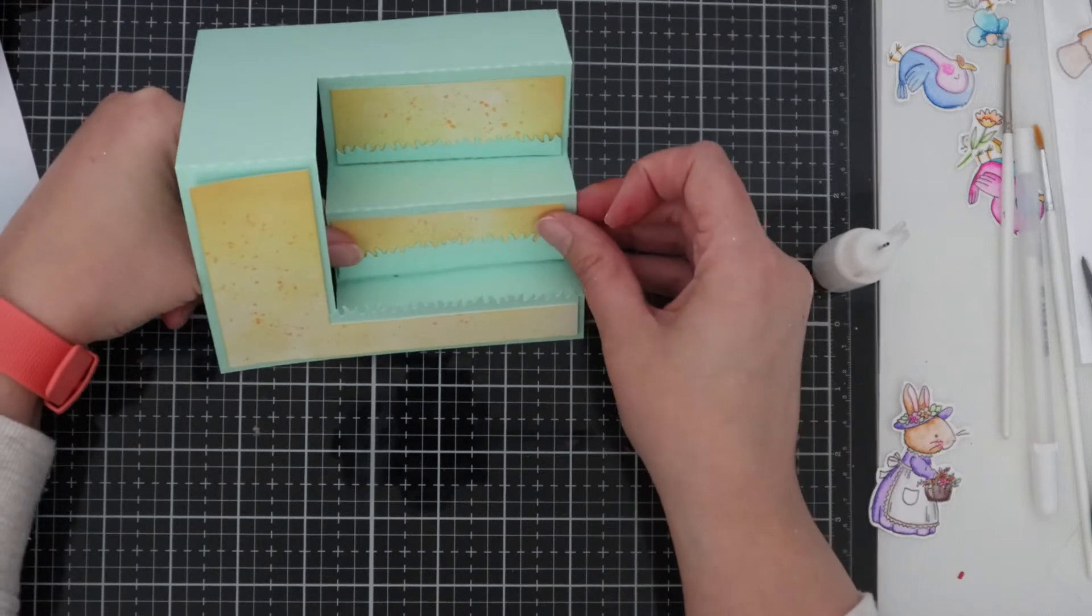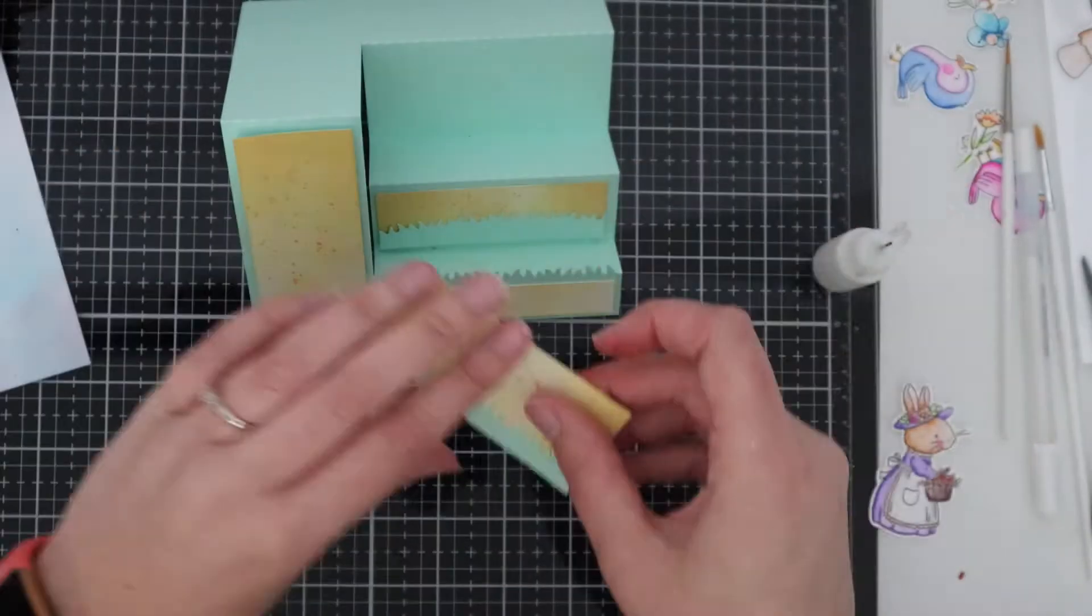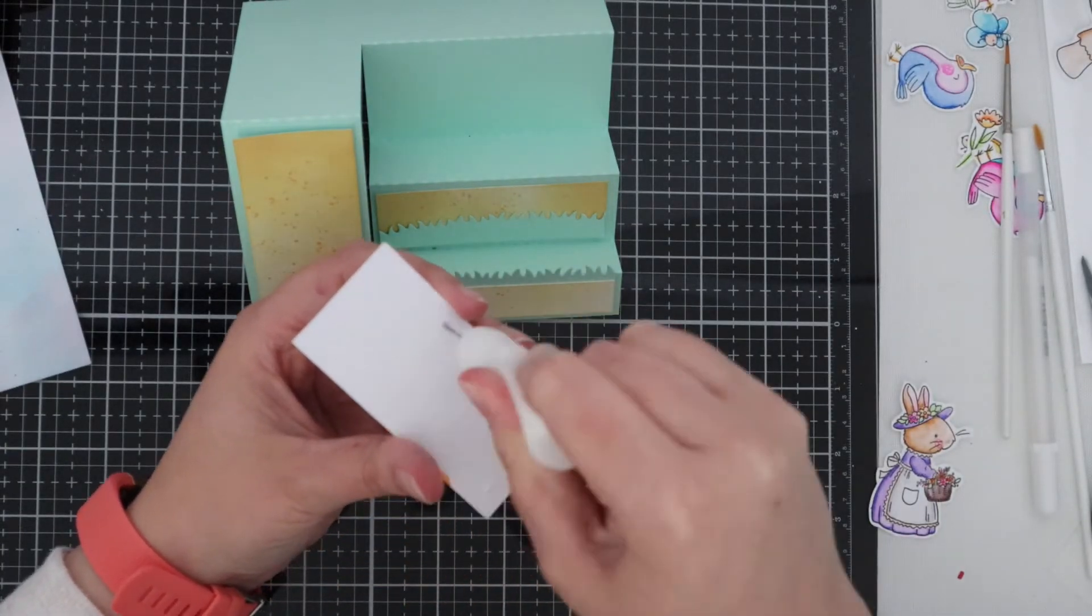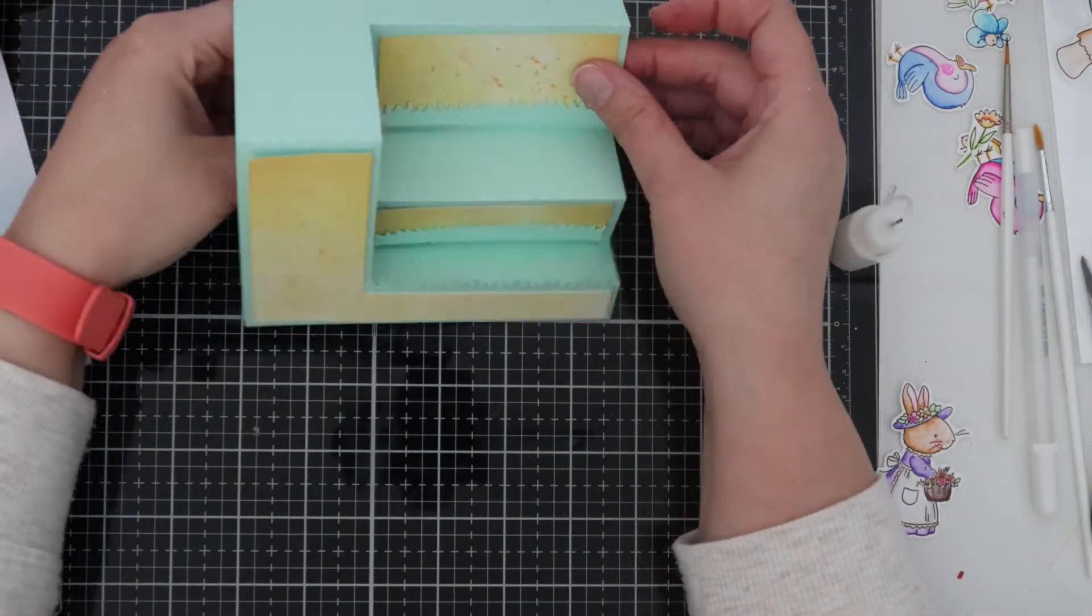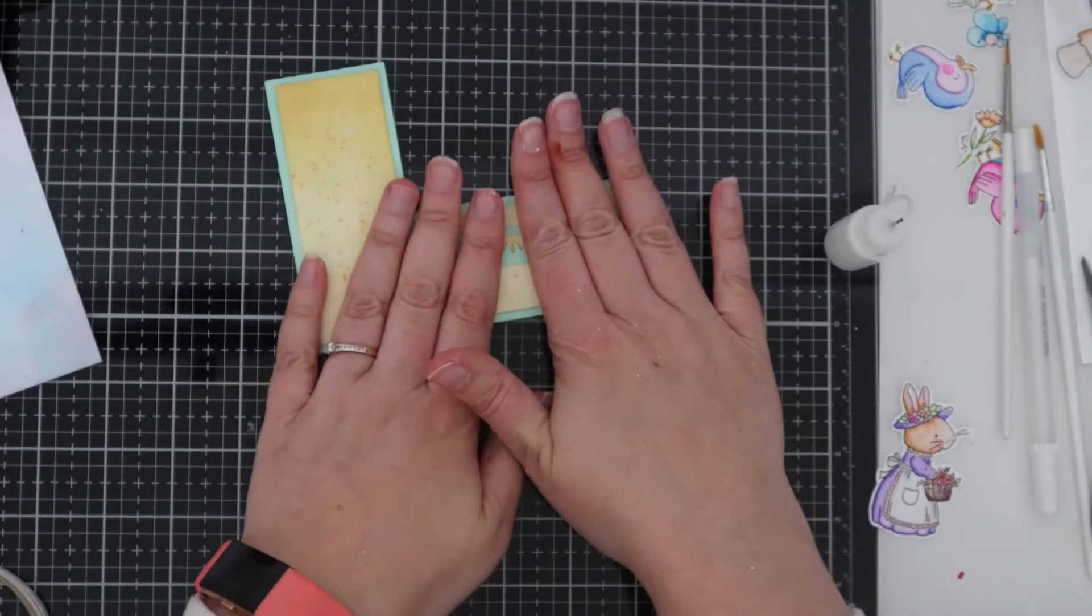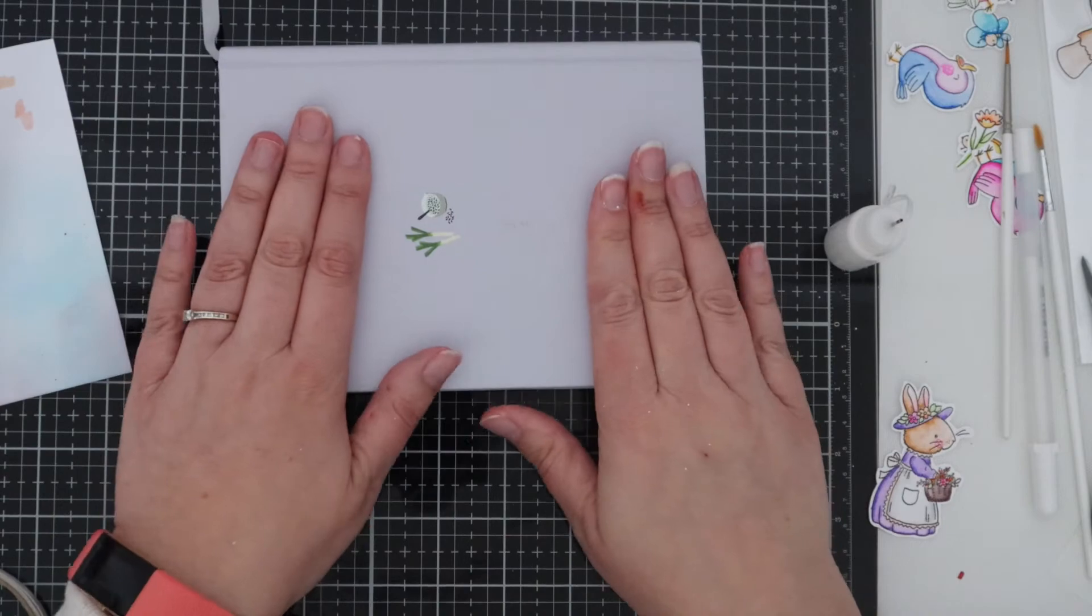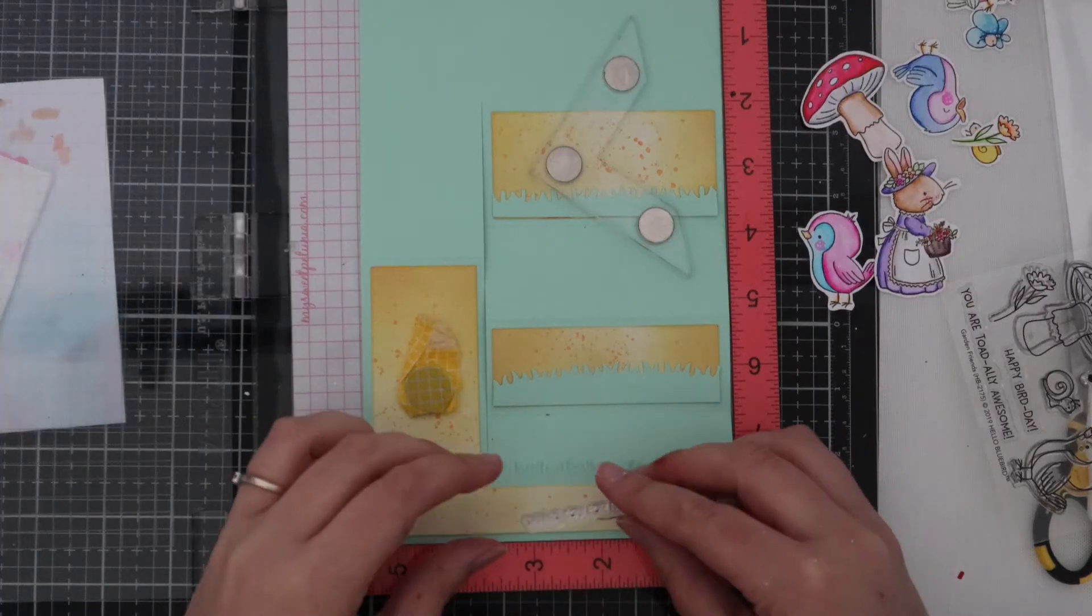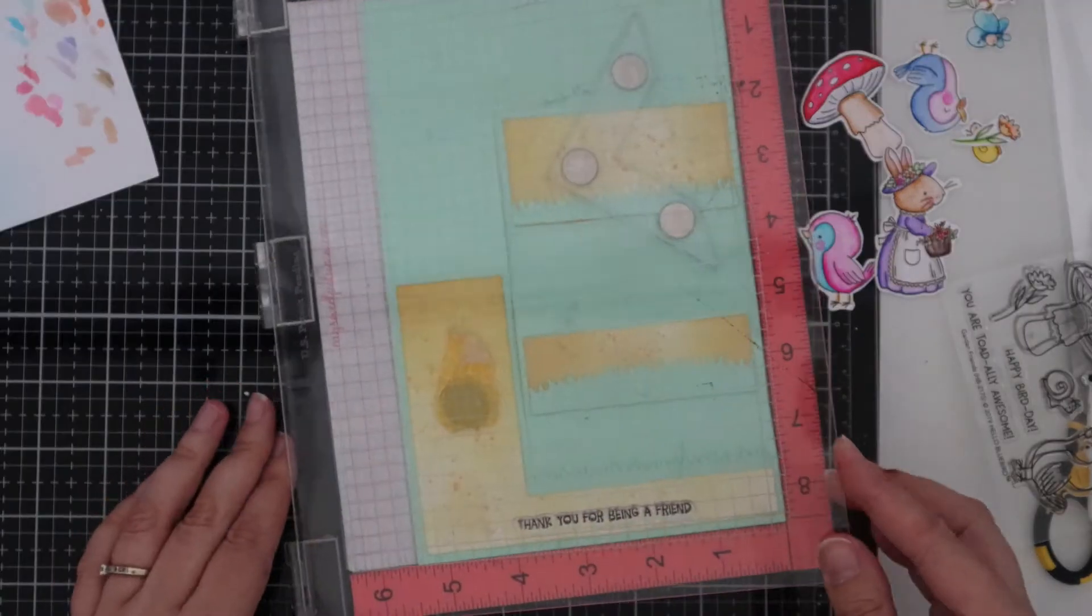The first part that I adhered down on the stepper card as you can see it's starting to come away from the card which is completely normal with PVA glue. So what I tend to do is once all the pieces are stuck down I'll then place something like a book or something that's quite heavy just over the top and that helps everything stick to the card and stay there.